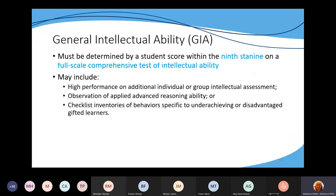Let's talk about general intellectual ability. A student has to score at the 99th percentile on a full-scale comprehensive test of intellectual ability. A full-scale test of intellectual ability includes verbal, nonverbal, and quantitative sub-assessments. Some examples — and I'm not endorsing these — are the Cognitive Abilities Test (CogAT) and the Otis-Lennon School Ability Test (OLSAT). Whenever you see the word 'shall' in the regulation, that means 'must,' so that has to occur.